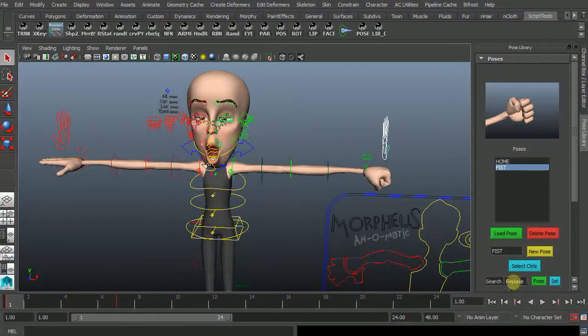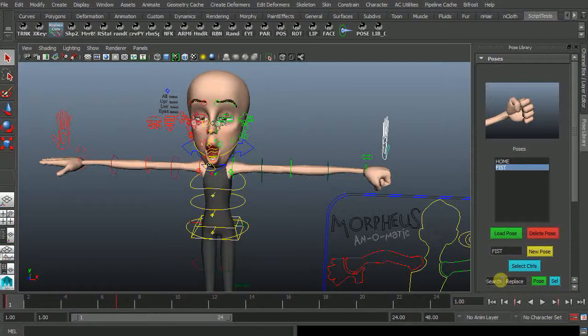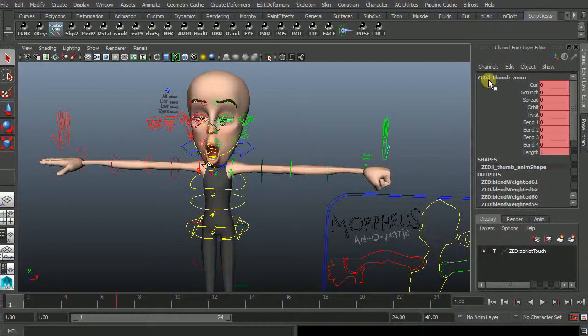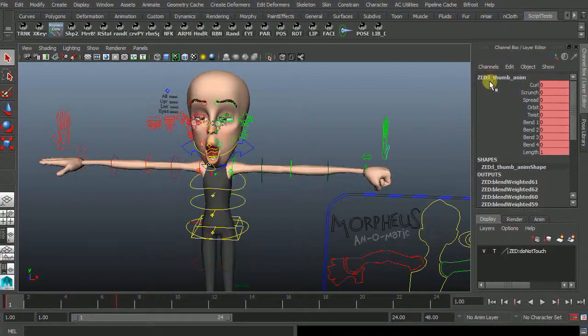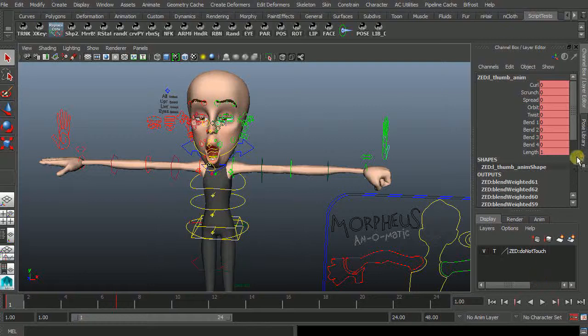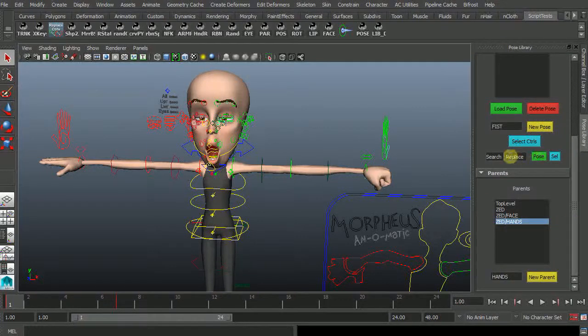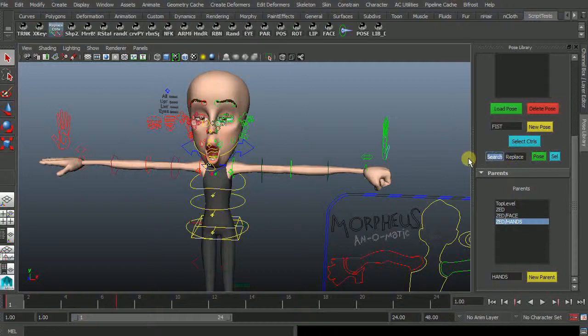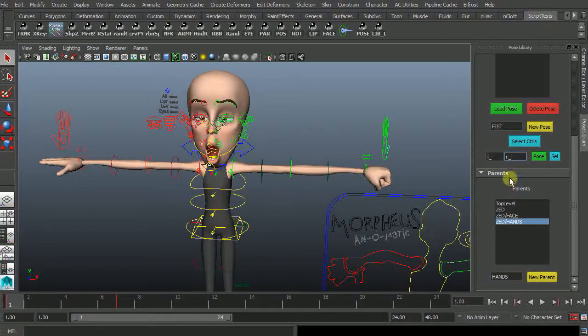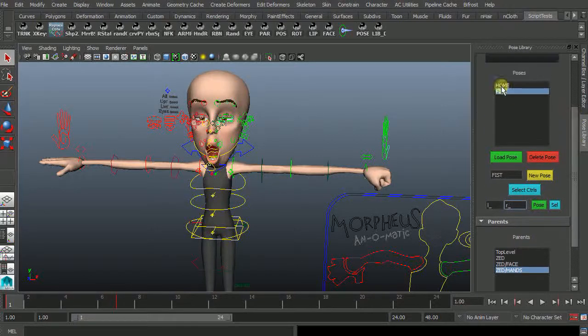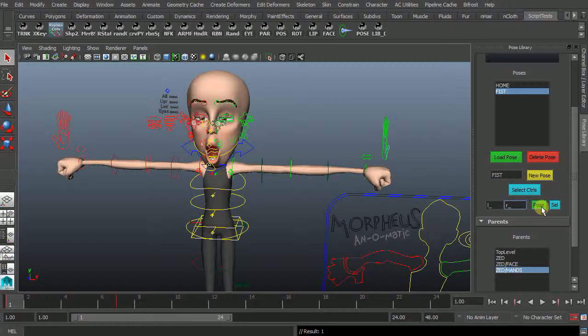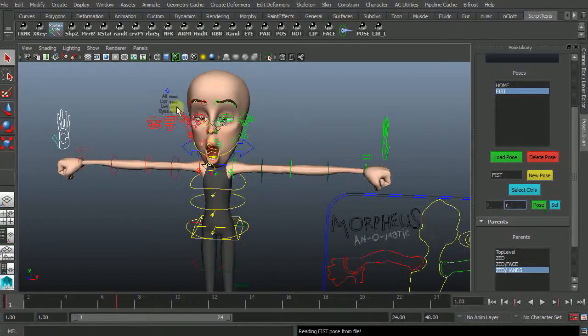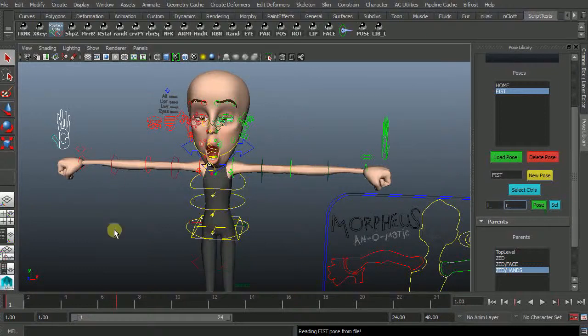You may have noticed there's a search and replace function here. So if we have a look at the naming convention for here we've got Z as the namespace and then L for left and then underscore. So I should be able to come in here and hold underscore and I'm going to replace that with R underscore which is the other side. Select my pose which is fist. And badoink it's doing that. And if you want you can use that to select the controller as well.